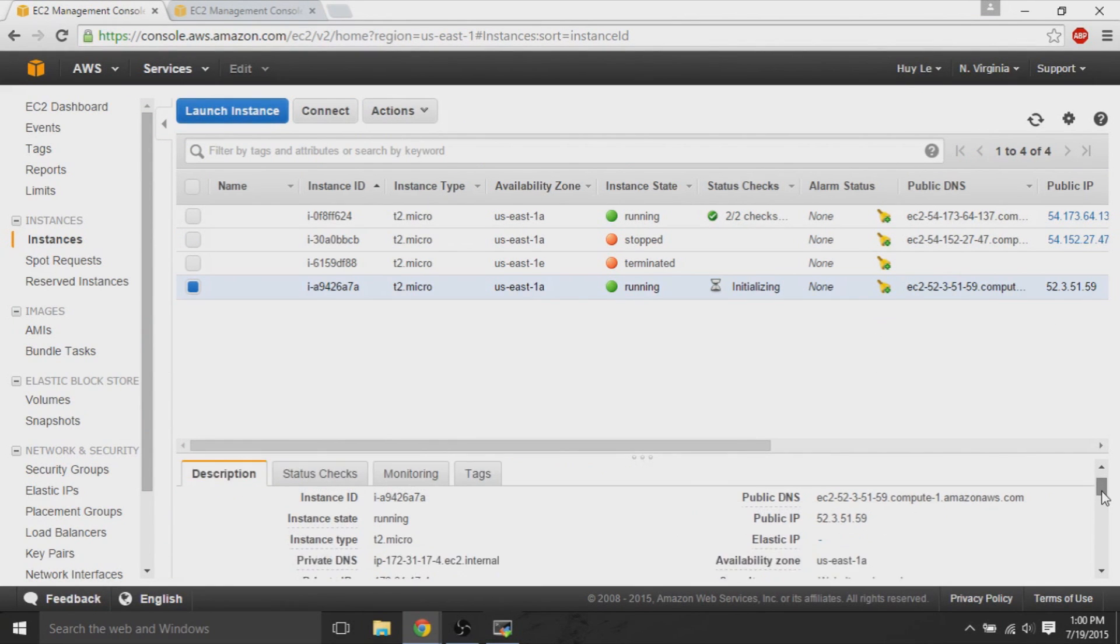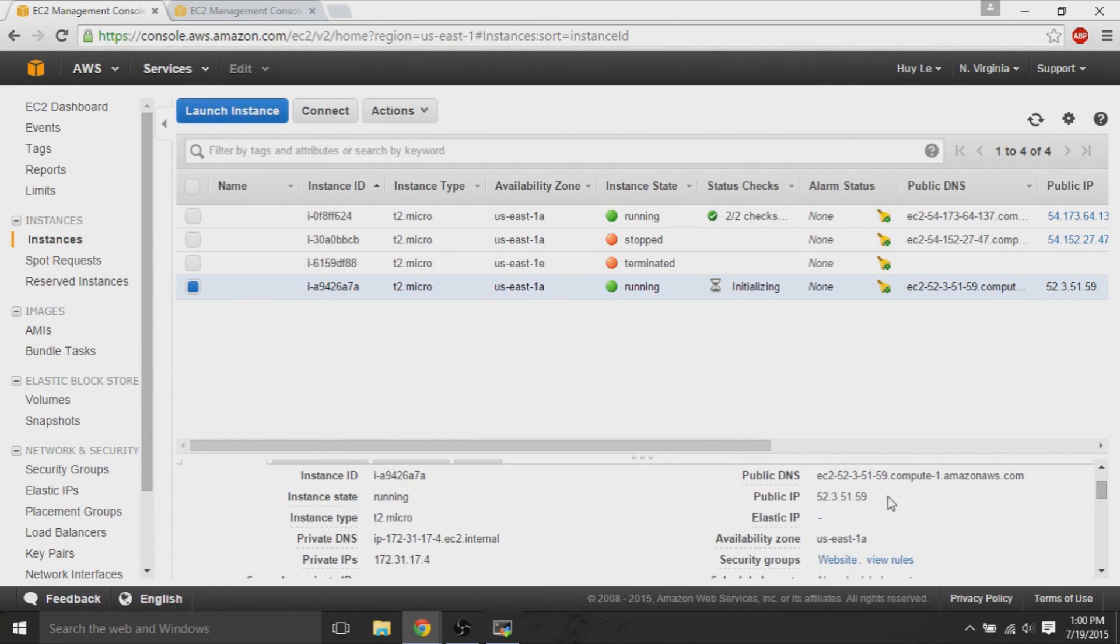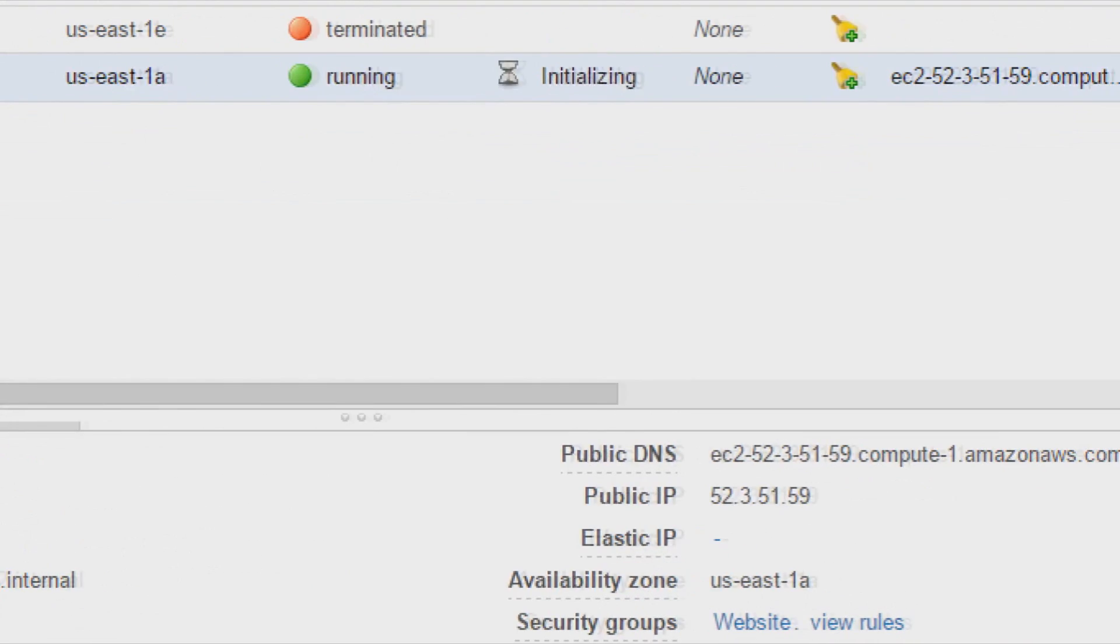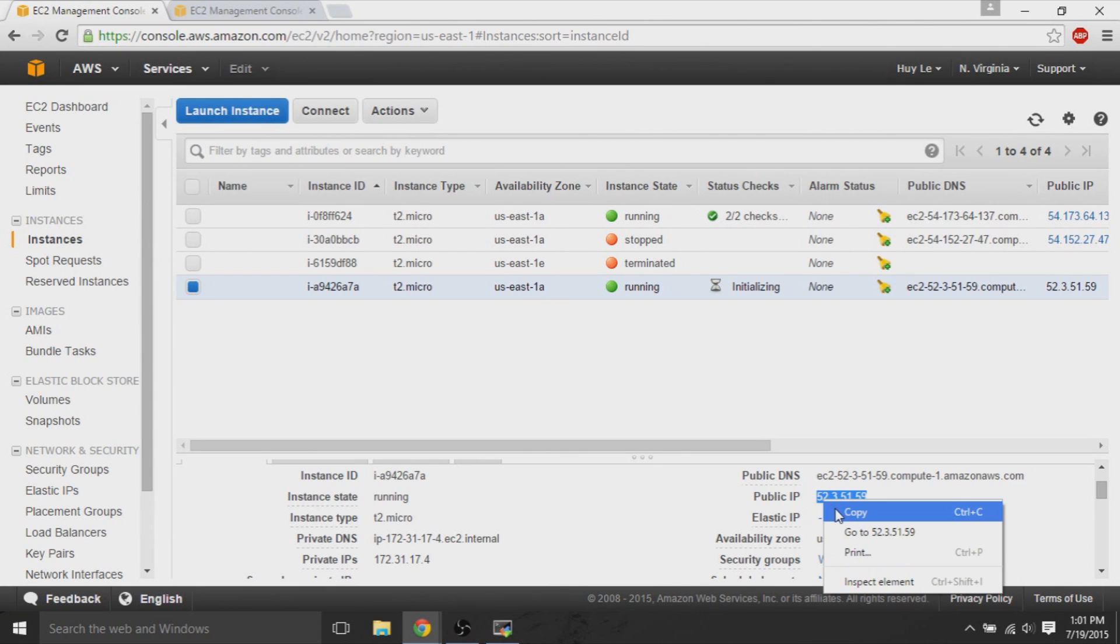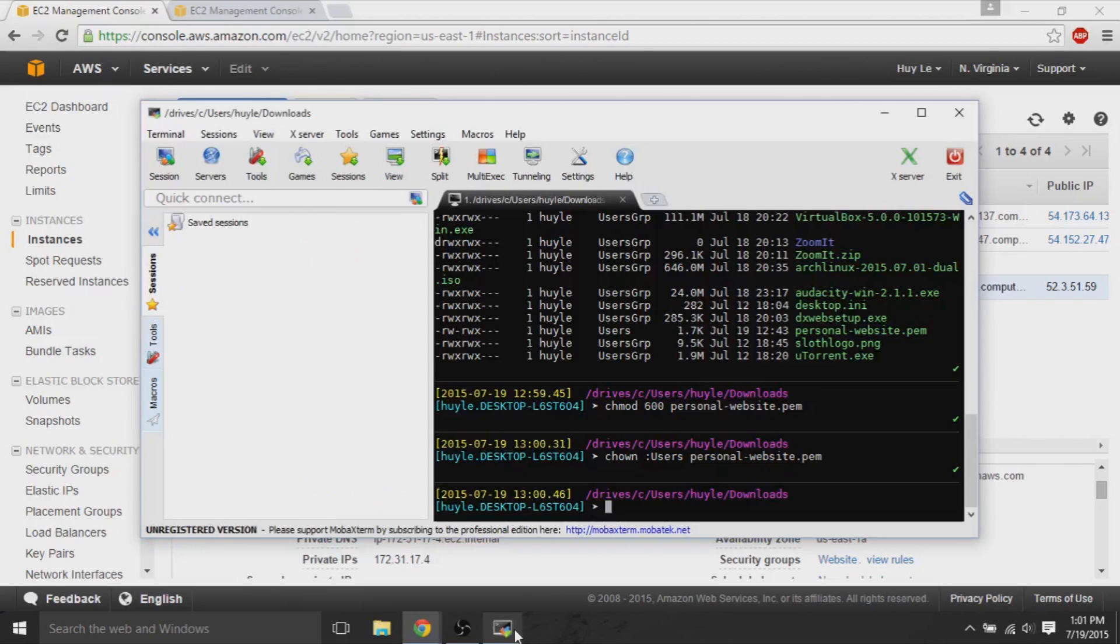So, if we go back to the EC2 instance, it should be still initializing. But, get that public IP. Click on the EC2 instance, the new one. Copy the public IP. And then, we'll try the SSH into this instance to make sure that things are working.